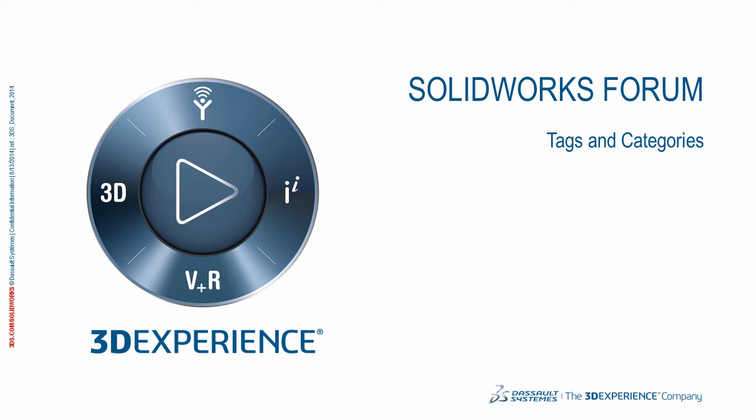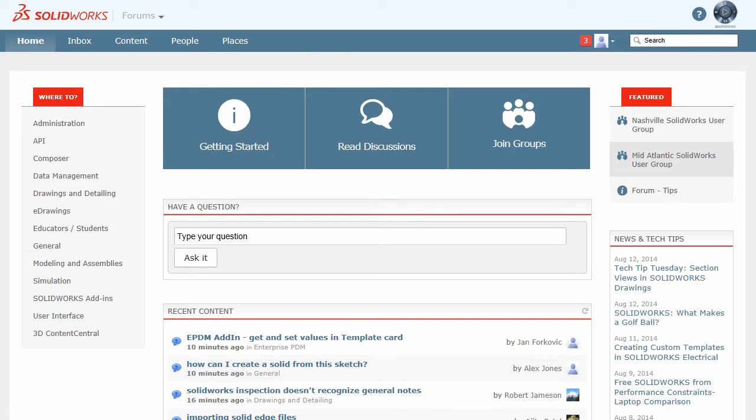In this video, we're going to talk about tags and categories when you're creating discussions inside the SOLIDWORKS forums.